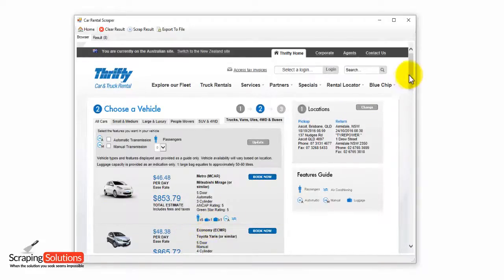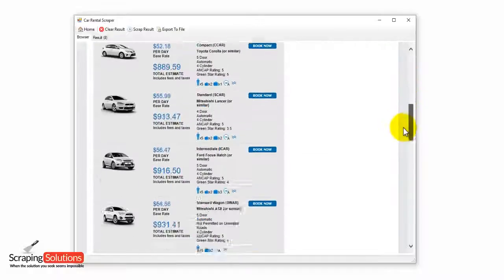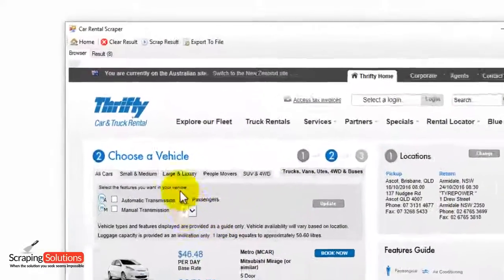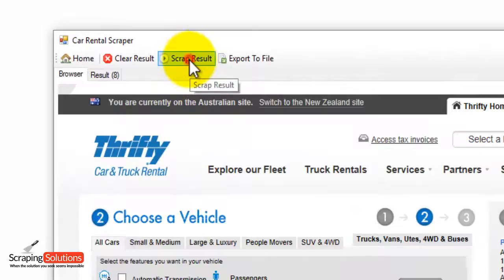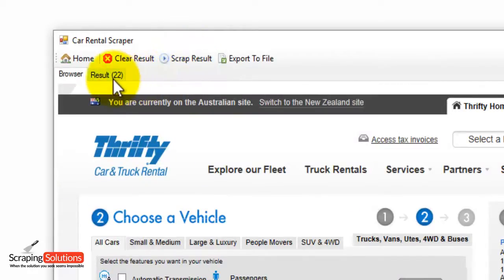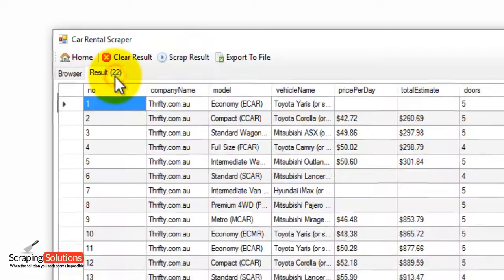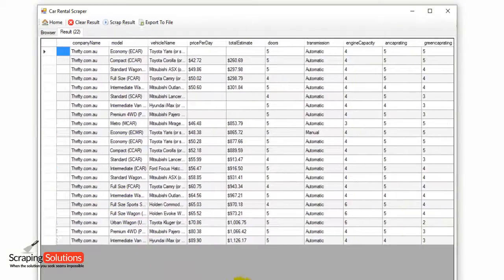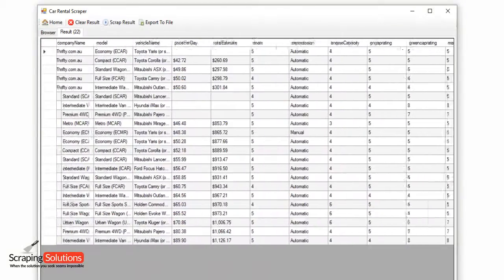It's gathered the search results for us, as you can see here. We're just going to press on the scrape result button at the top. As you can see, it's now got 22 results in brackets — so it's added those search results to the list we already had. So you've got a nice list of information that we've gathered.